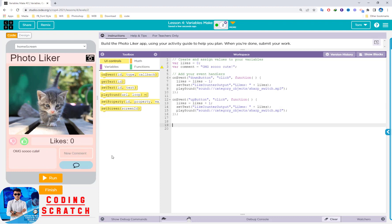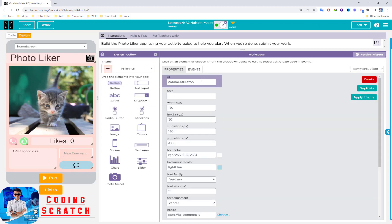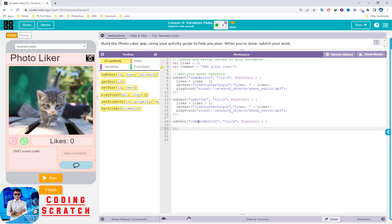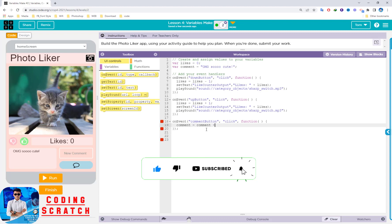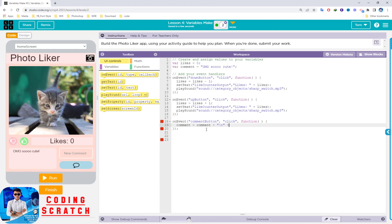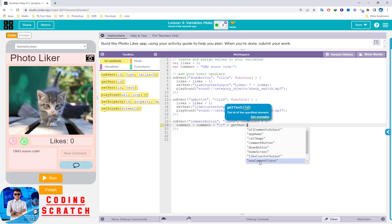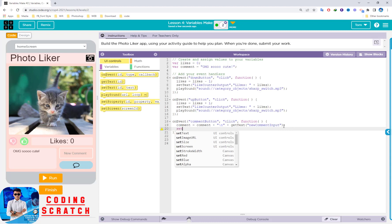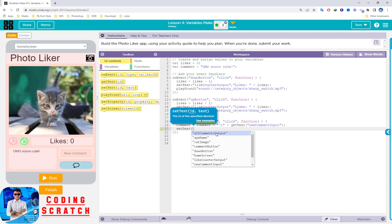For the next step, we add the Comment button. Copy the ID of the comment button and pass it into the onEvent handler. When the comment button is clicked, we set the command variable equal to all the previous comments concatenated with a newline character '\n' to make a new line, then concatenate with the getText from the new command input — that is the ID of the text input field.